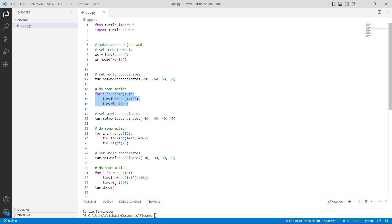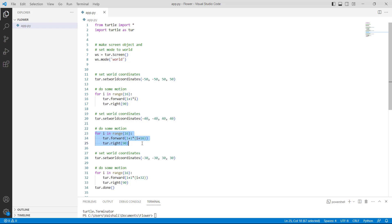After that we are again using turtle.setworldcoordinates function with minus 40 as a parameter, which is used to set the world coordinates. Then we are using a for loop in the range of 16 to do some motion, using turtle.forward function to move the turtle in the forward direction, and also using turtle.right function with 90 as a parameter, which moves the turtle 90 steps in the right direction.